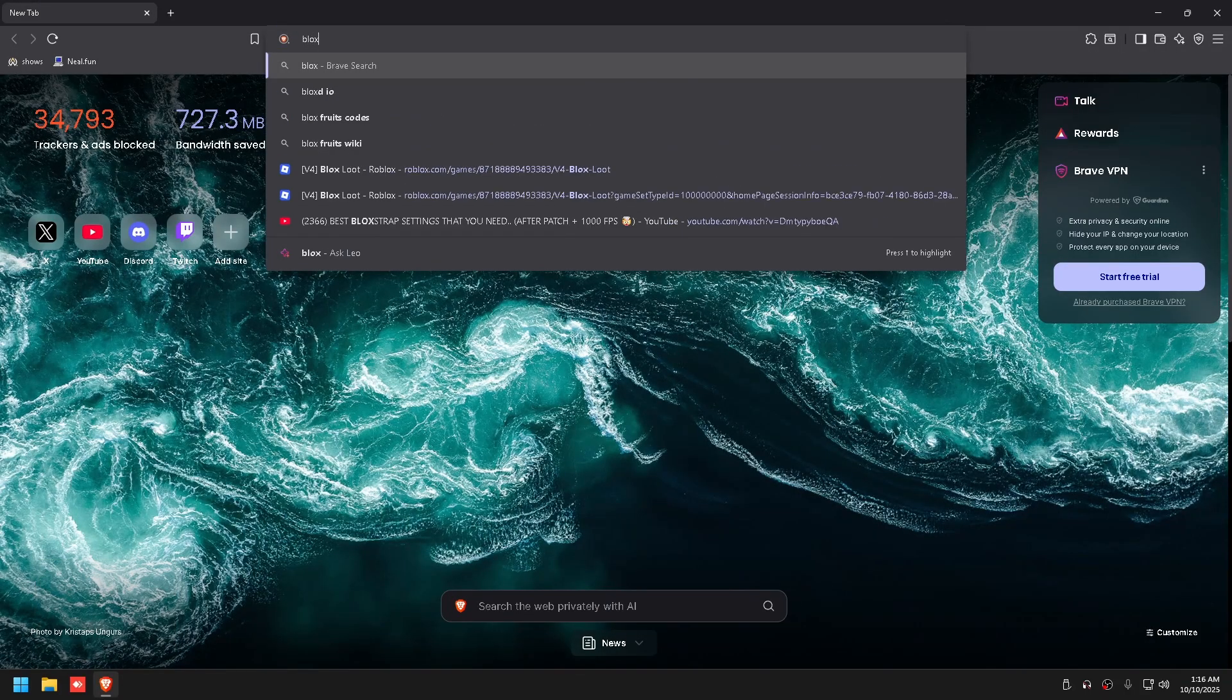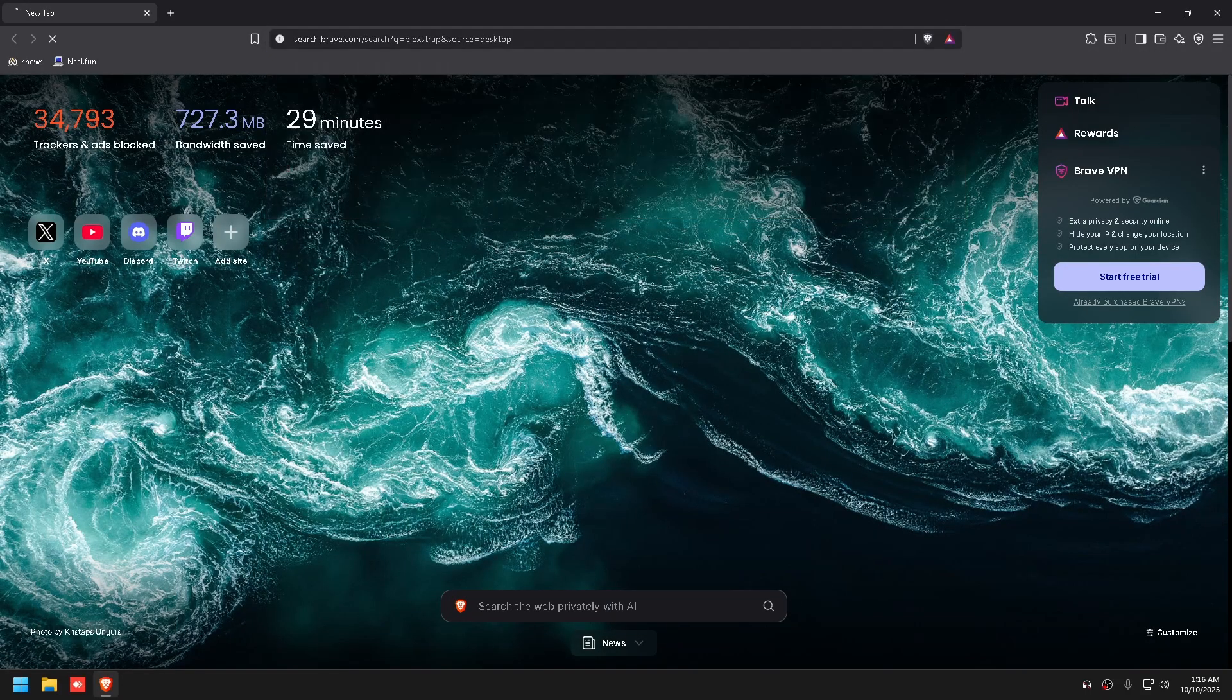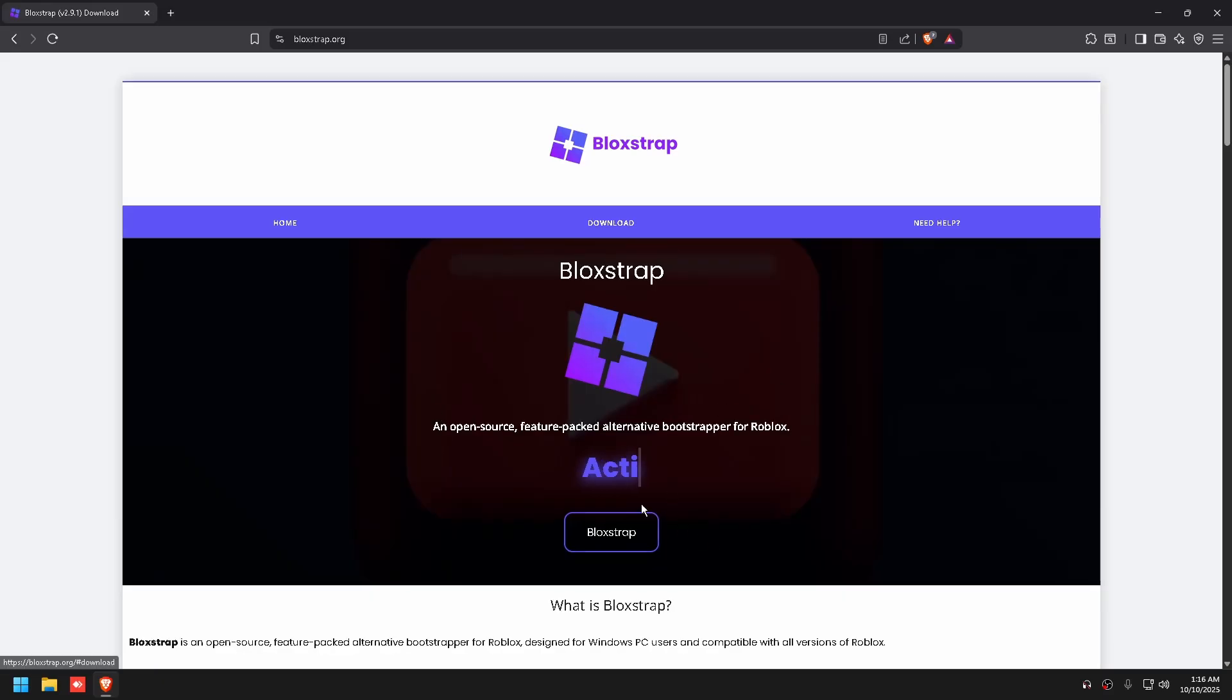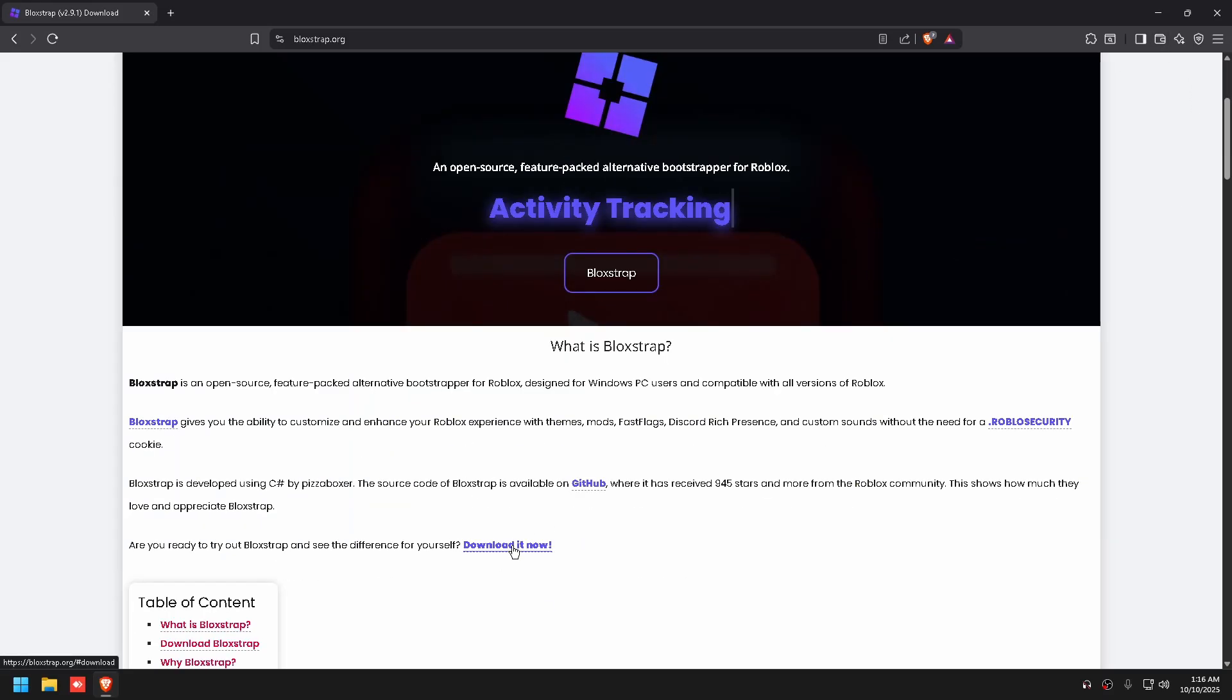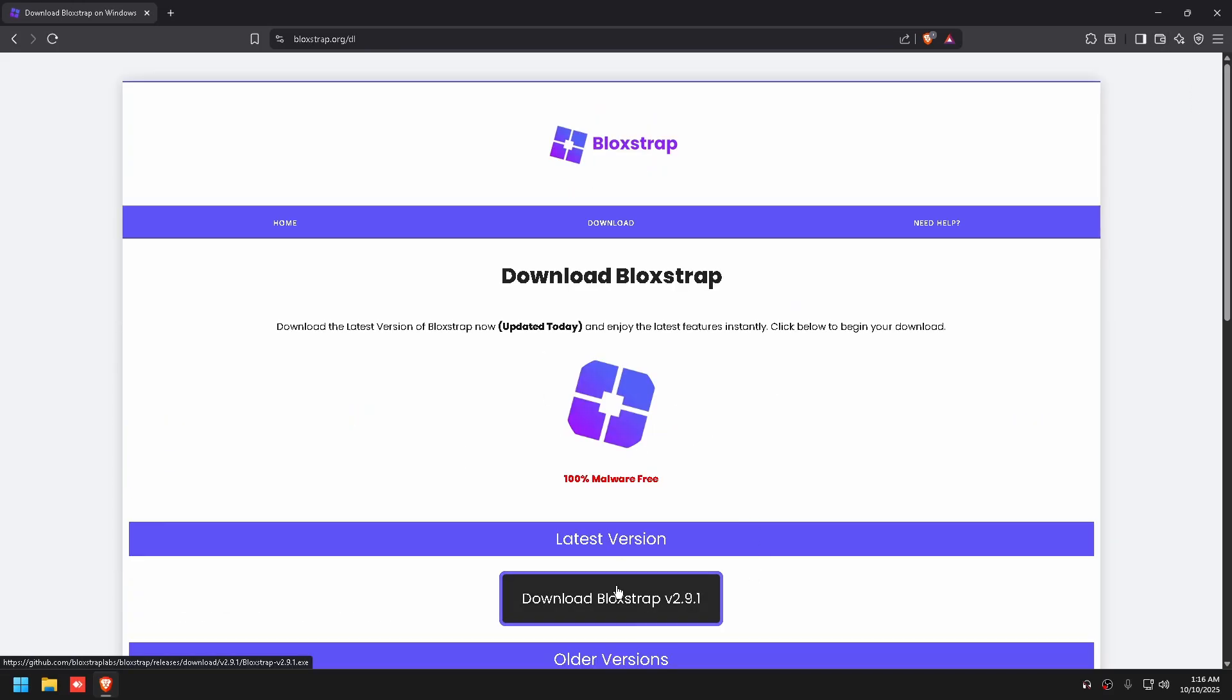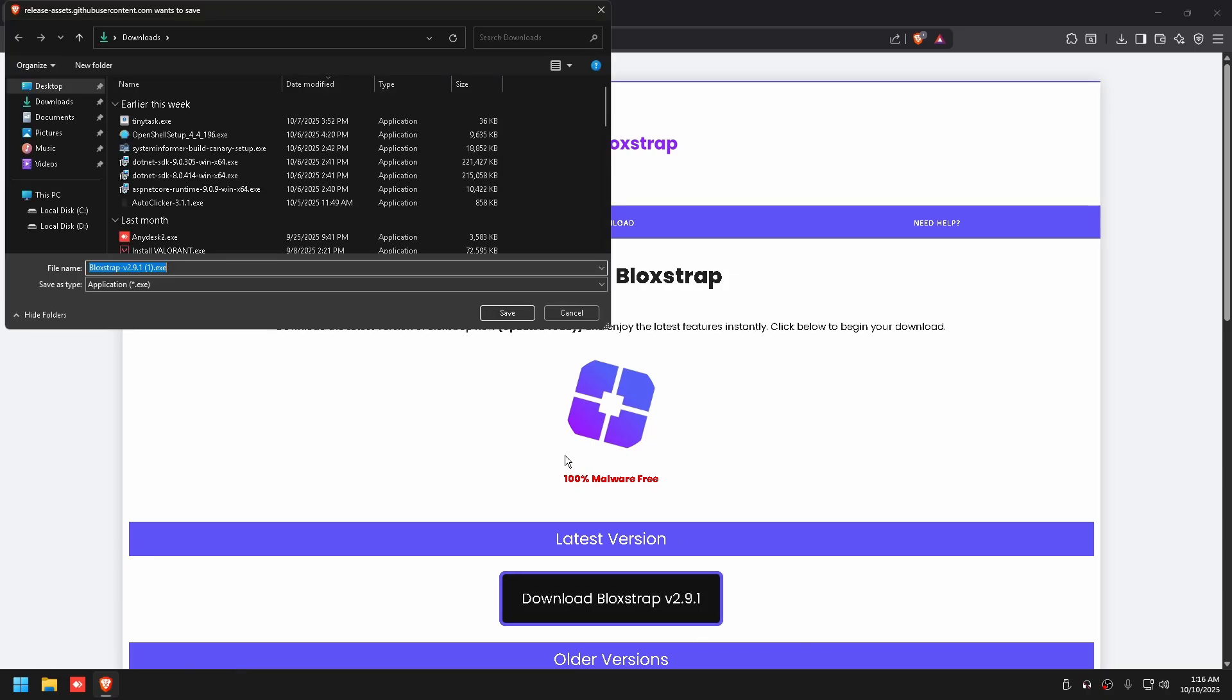First, what you guys are going to need to do is download Blockstrap. Type it in Google, click Blockstrap download now, and download whatever the latest version is at the time.